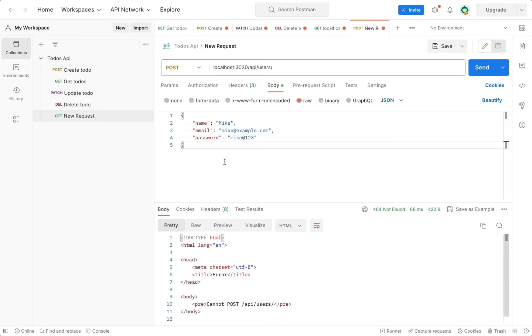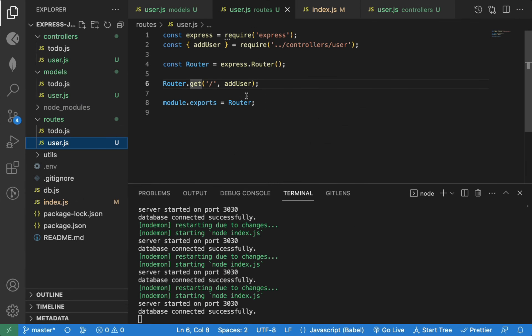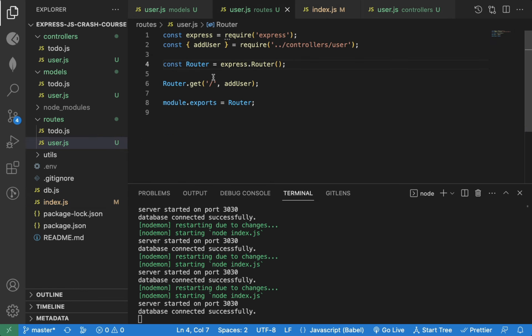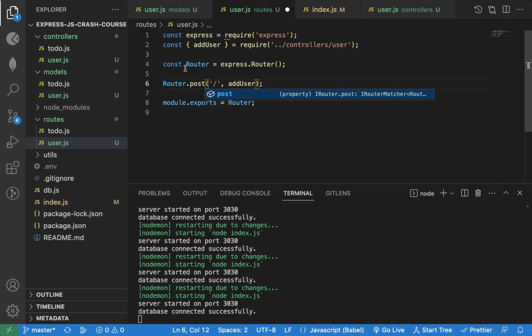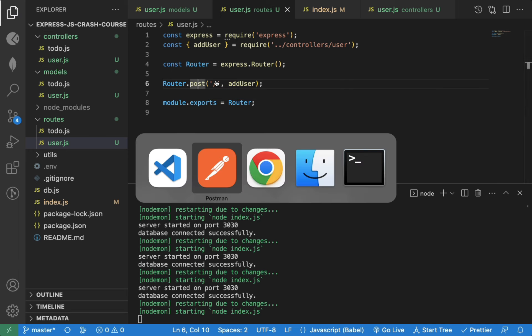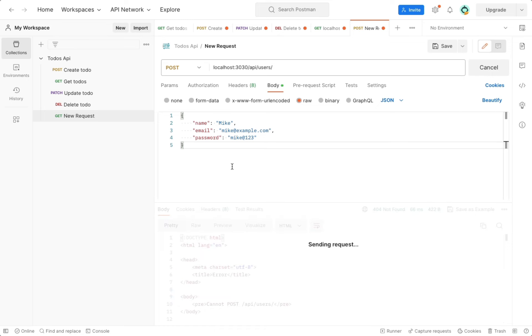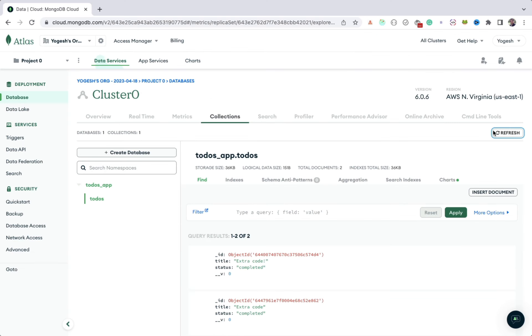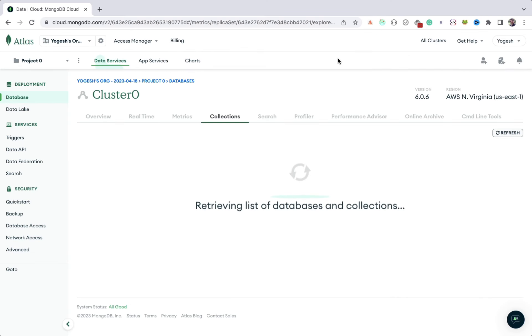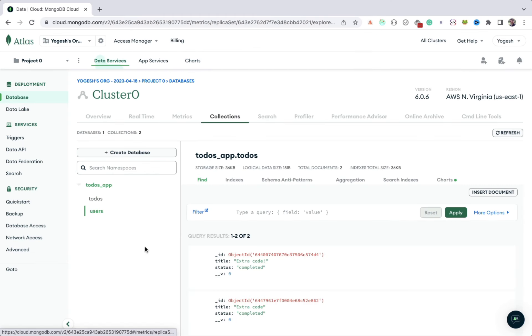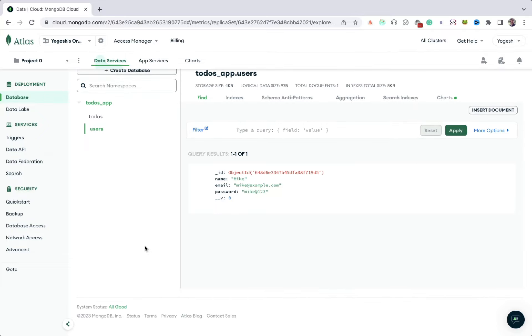And if we send the request, we're getting error, cannot post. Because we need to mention the route as post request instead of get. And now, if we resend the request, you can see user is created successfully. Let's check the database to verify the newly added user. As you can see, it's correctly added in the database.